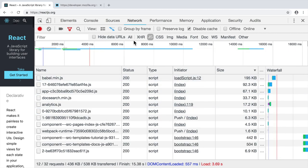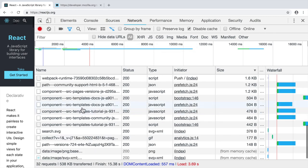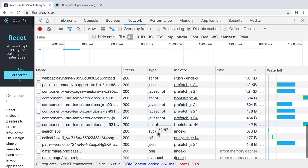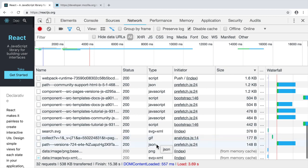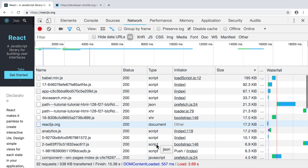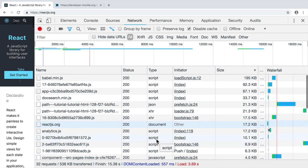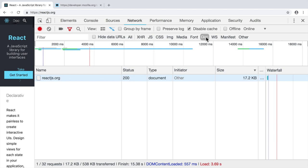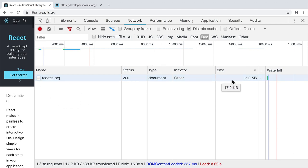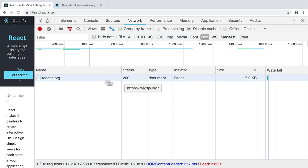If I will click on the all sub tab here, you will see such files as javascript, svg, json, png and so on. Let's now filter this file's list by HTML documents. Simply click here on the doc filter. And here you see file called reactjs.org. And its size is 17 kilobytes. And its type is document. Let's click on it. And let's look at the response sub tab here.